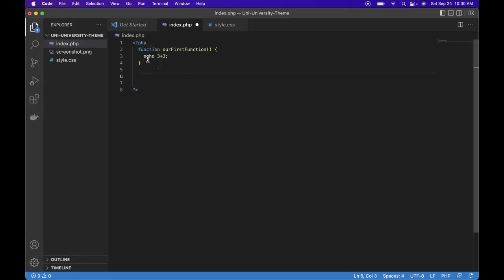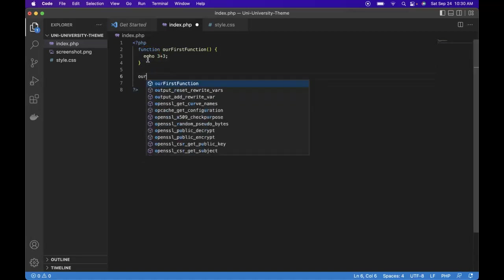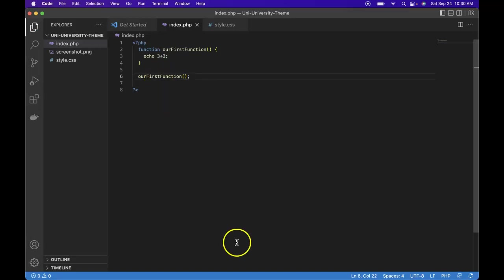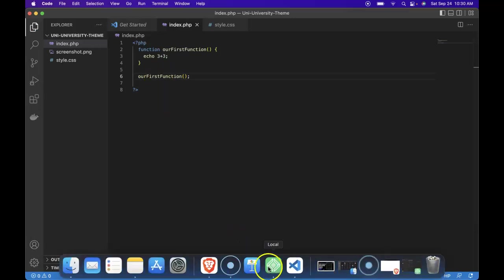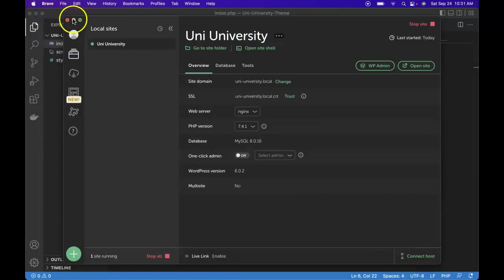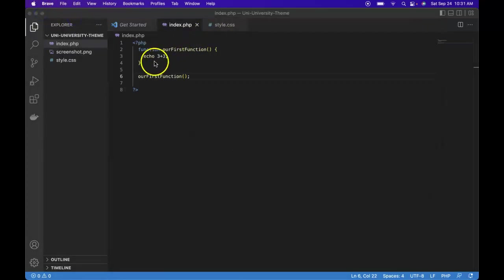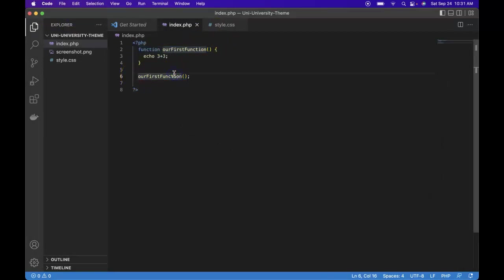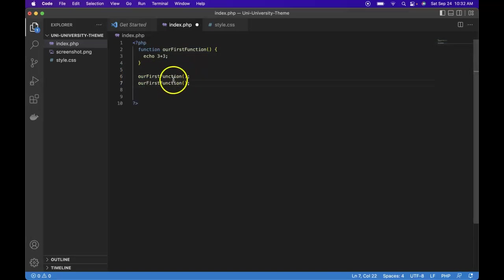Save, so now if we refresh we do get our six. So we called our function. This would be defining a function and this is calling the function. What's cool is that we can take the function and use it over, so we could repeat it, save it and then open it.